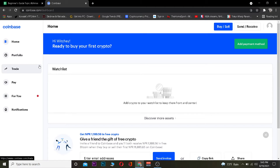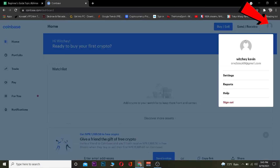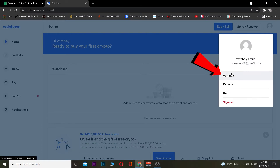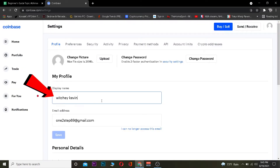Let's jump right into the video. The first step is you want to click on your profile picture or icon over here once you come into Coinbase and log in to your account. Click on it, and then you want to go to where it says Settings.